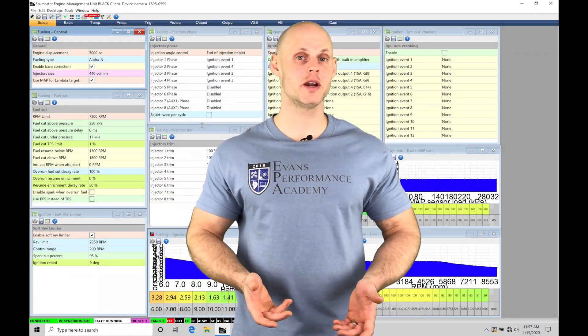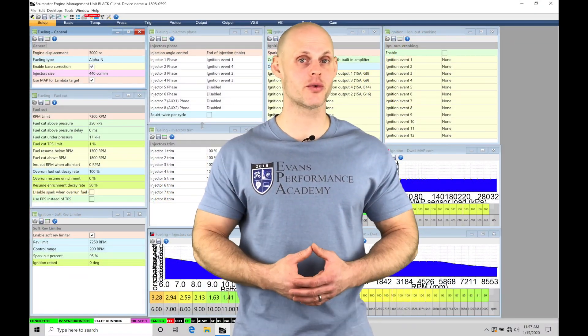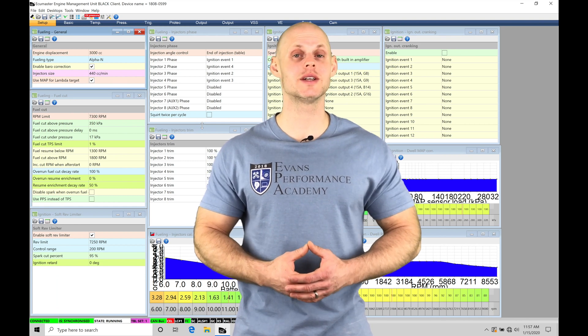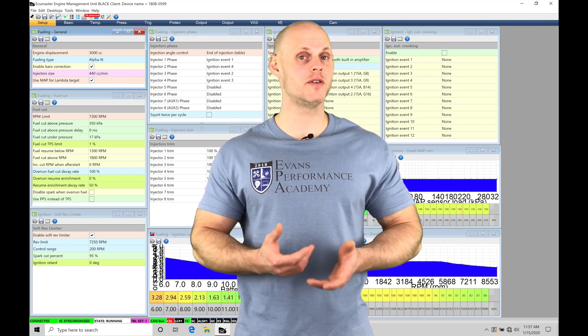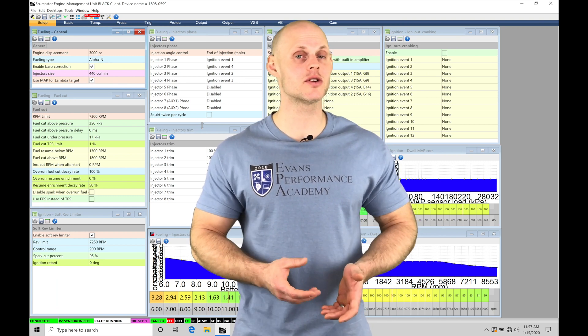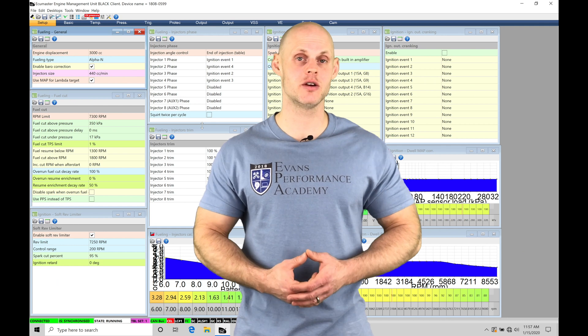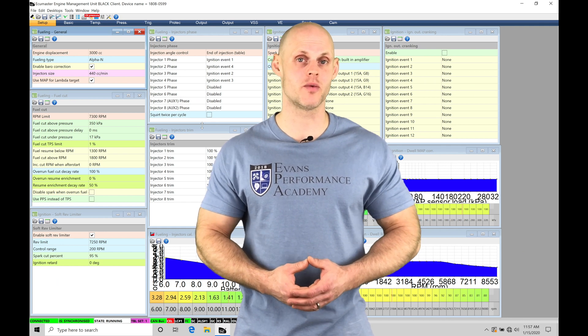Welcome to East UMasters training part 23. In this video we're going to take a look at setting up our vehicle speed sensor and gear detection in EMU Black software.